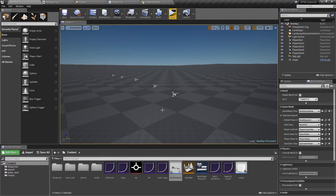Welcome to another part of the EZFM tutorial. In this part we are going to take a look at the network application. Before we start, please make sure your EZFM is updated to at least version 1.5, because previous versions did not have their own replication — instead they relied on the one built into Unreal Engine. In this tutorial I'm going to use the internal one.